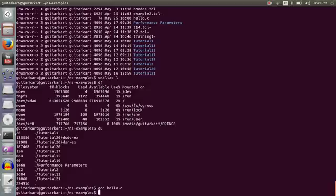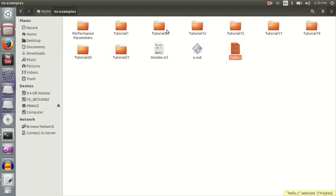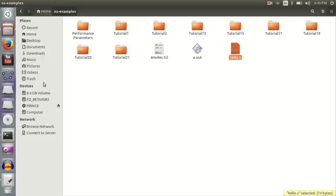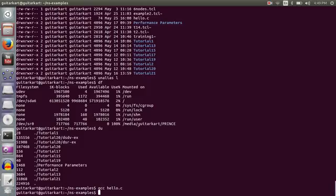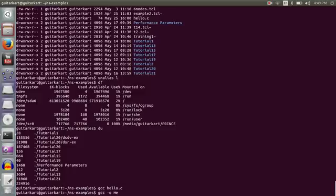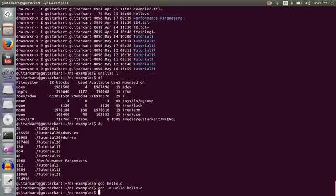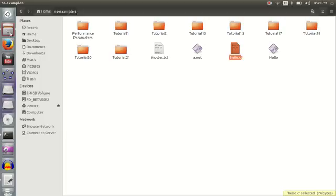The file is compiled. And every time a C file is compiled the output is generated as A dot out, unless you specify GCC minus O and the name let us say hello.